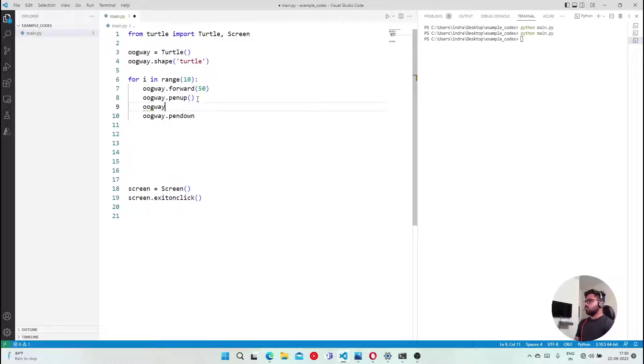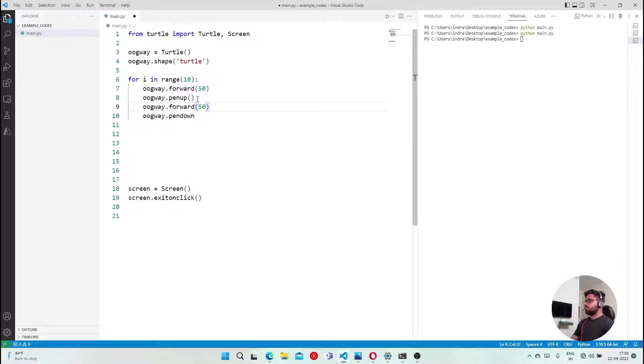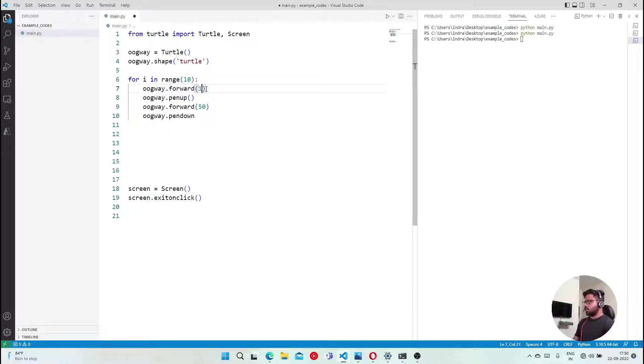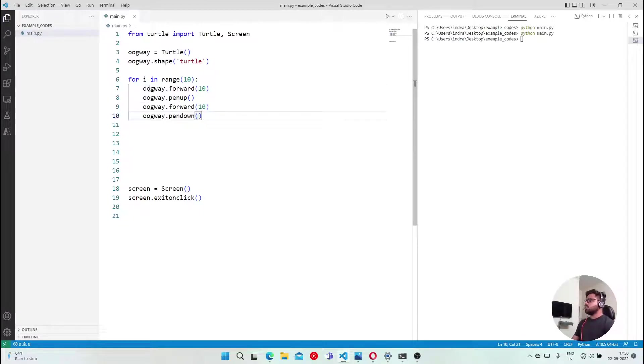So I'll just say Oogway.forward.50. I'll just say 10, and I'll just say 10. Let's call this. So that's 10 forward.